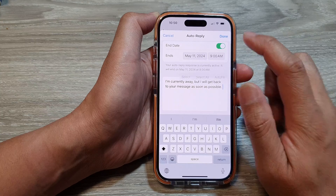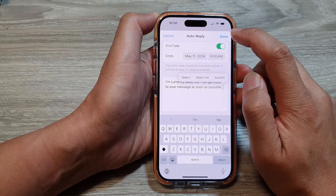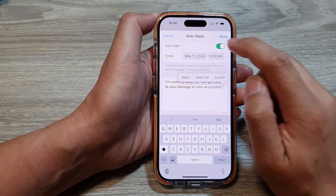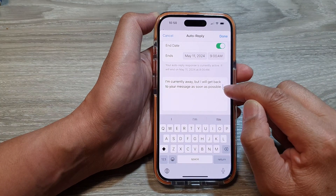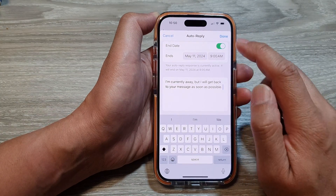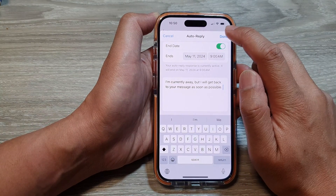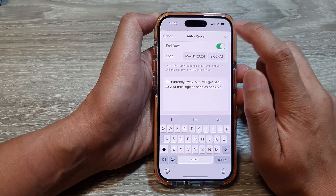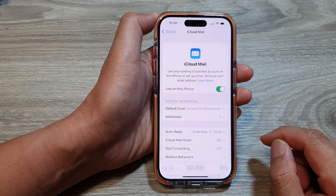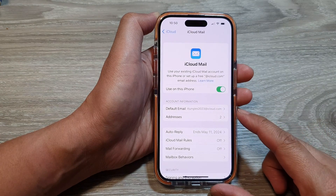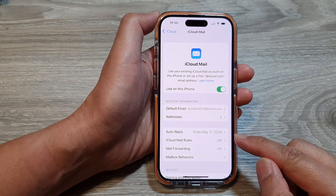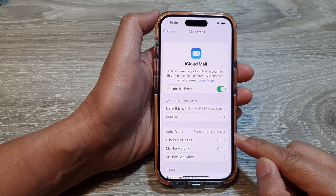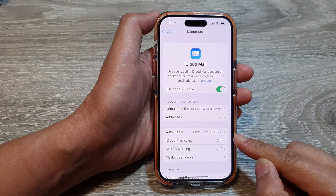And that's it. After that, you can tap on Done. So put in your auto-reply message and then tap on Done. We have now successfully set up the auto-reply message.